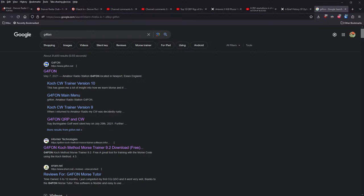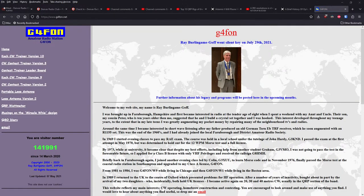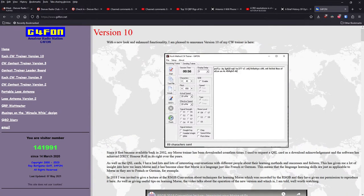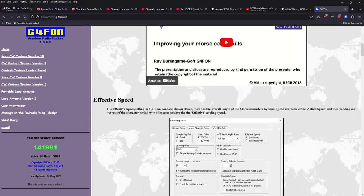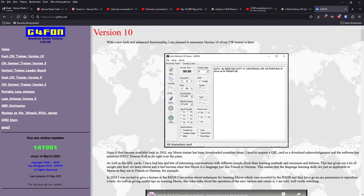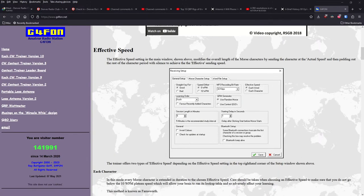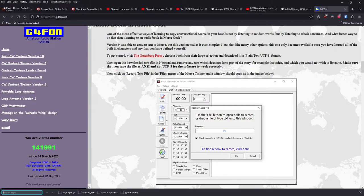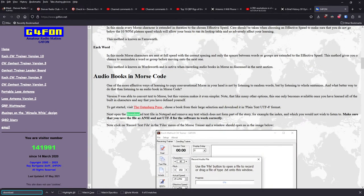I'm just using the G4FON program. It just does five minutes of mostly random letters. Although, I've gotten to the point where it will do words now. So, I'm trying to do that at least some of the time. Is it free? Yeah. I think you have to put in your call sign or something to download it.